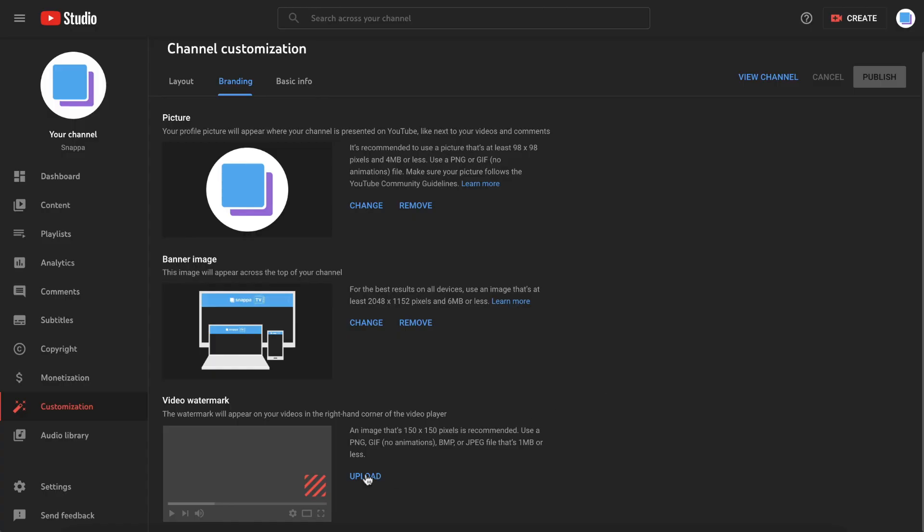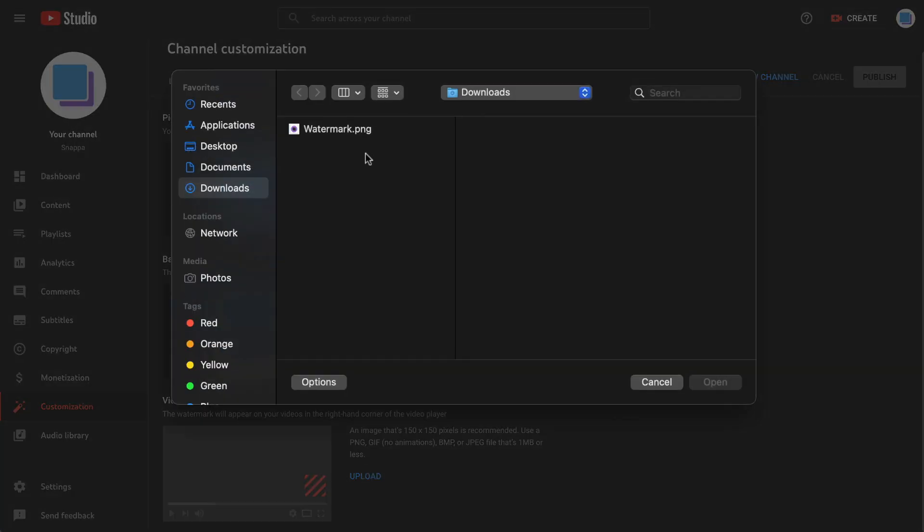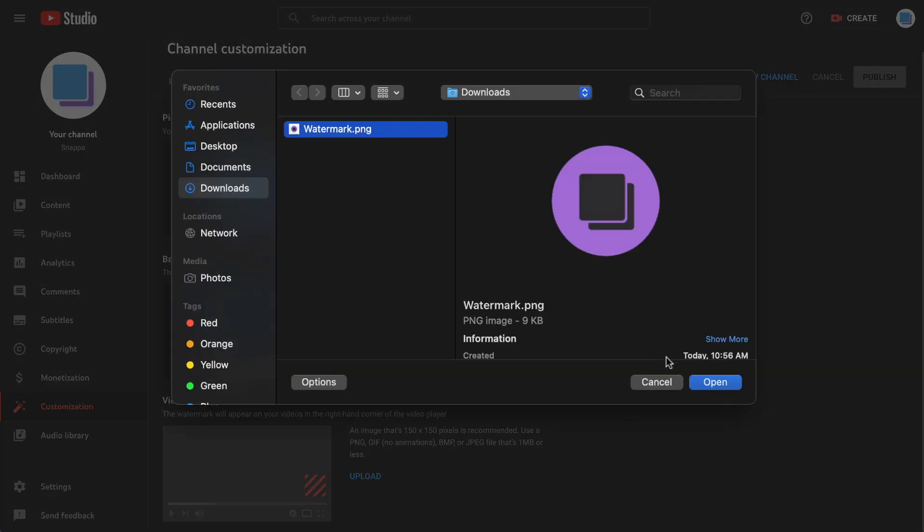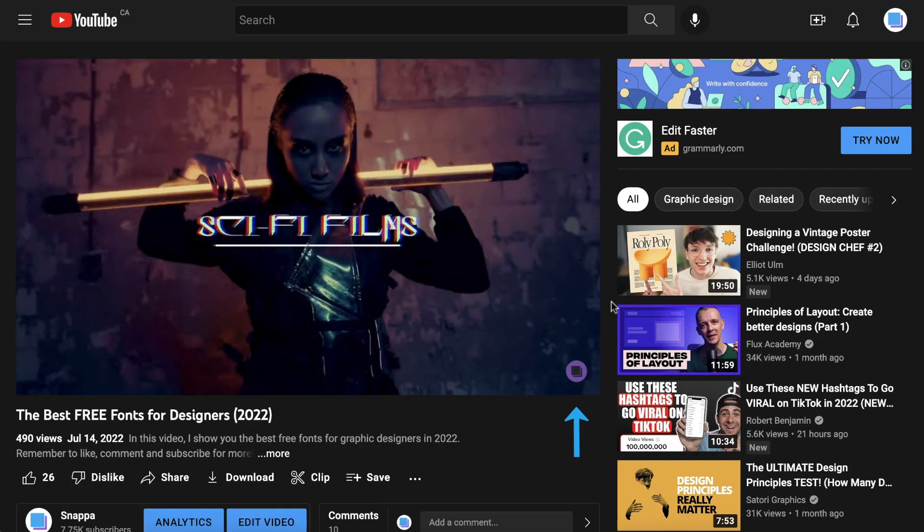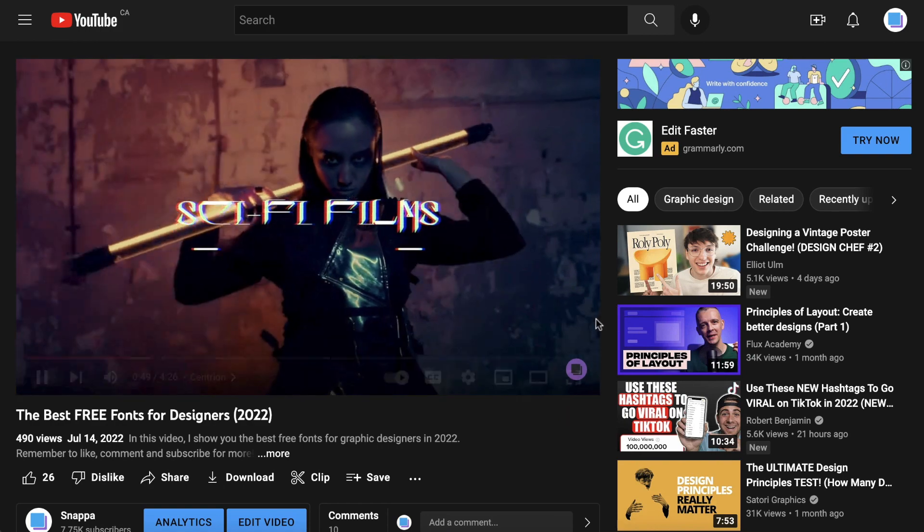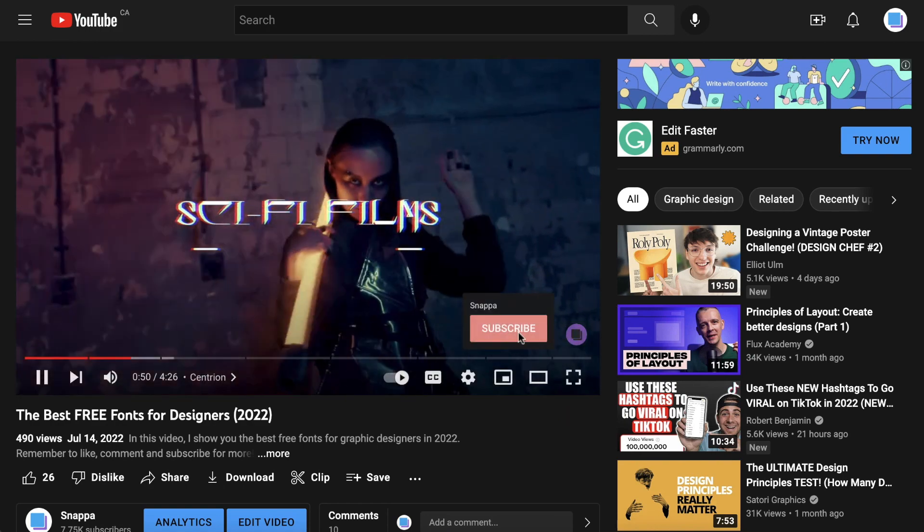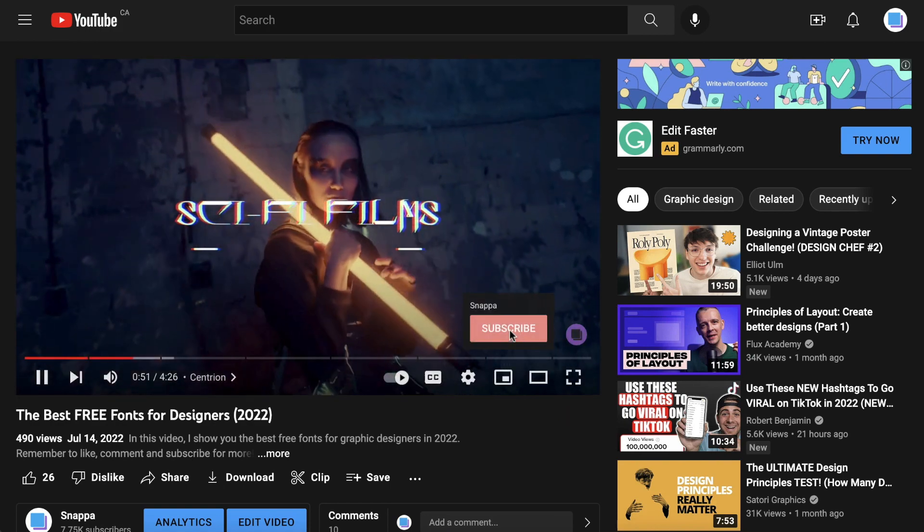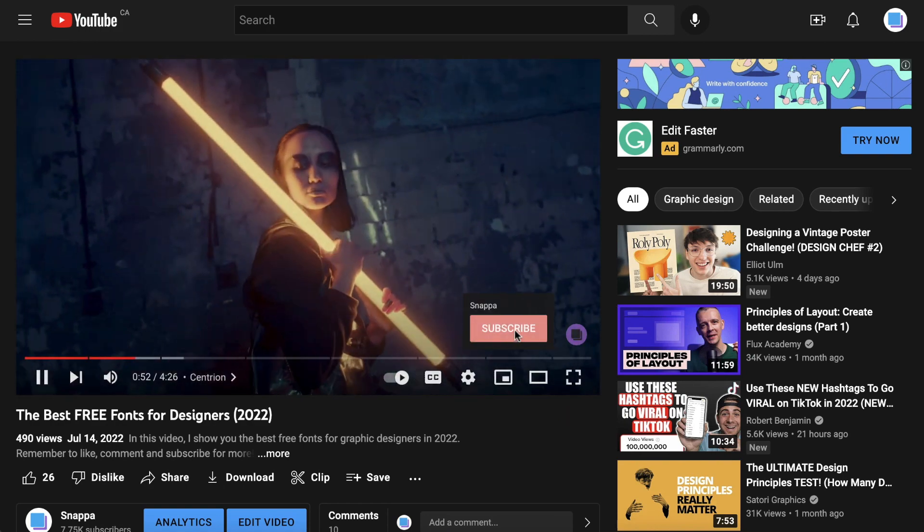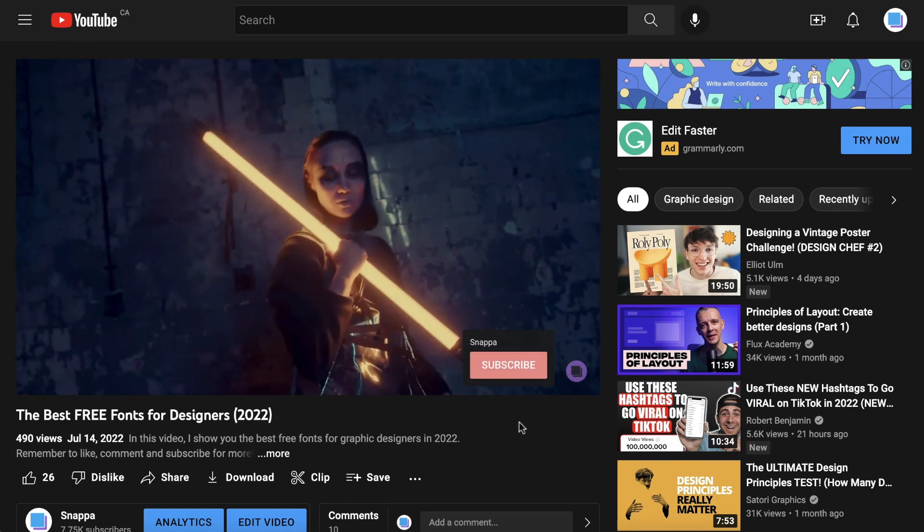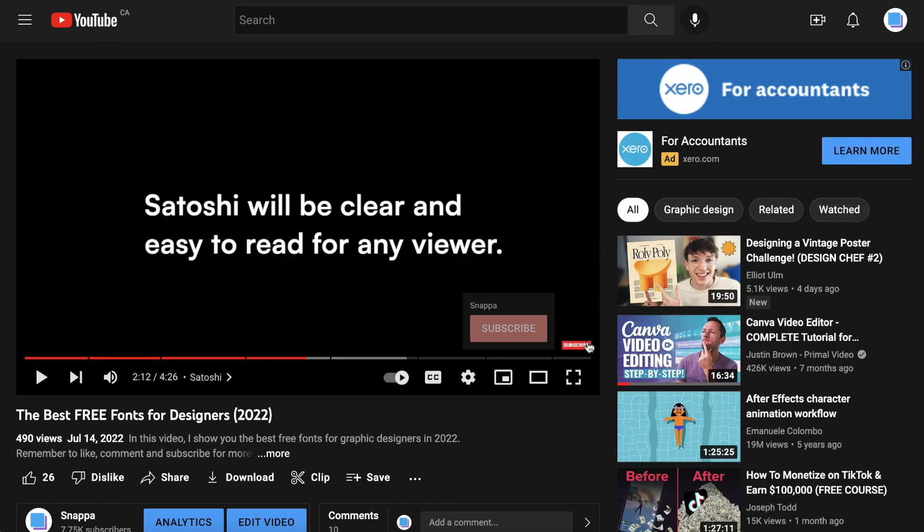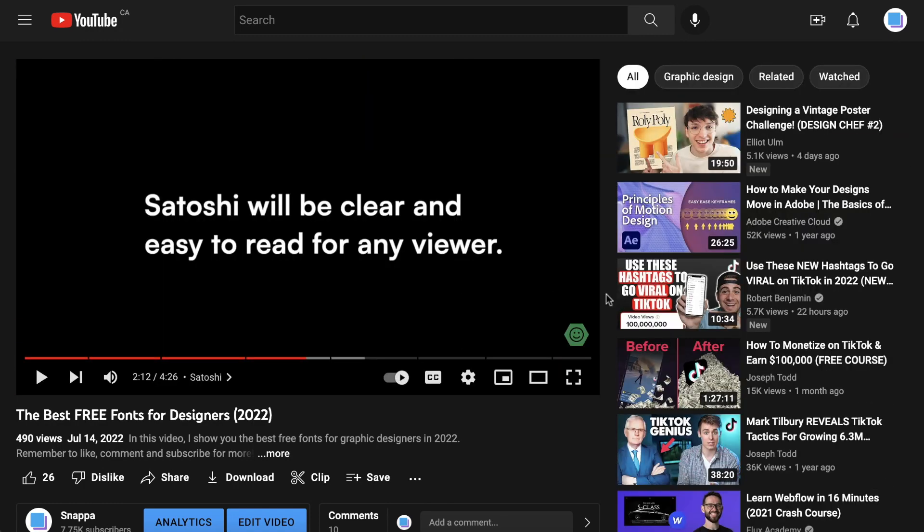You can now upload the watermark file to YouTube, and see that it looks great as a circular subscribe button. You can also experiment with other shapes as well, such as a rectangle or even a hexagon.